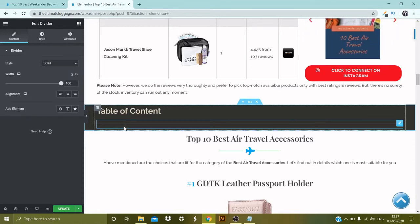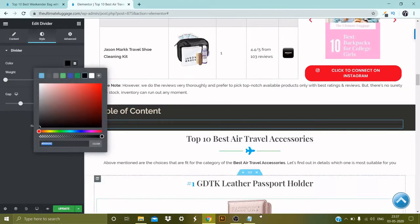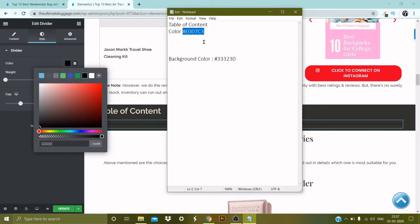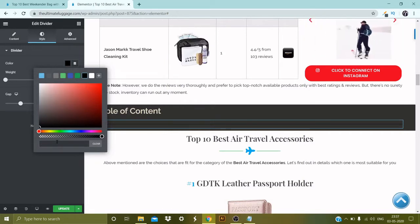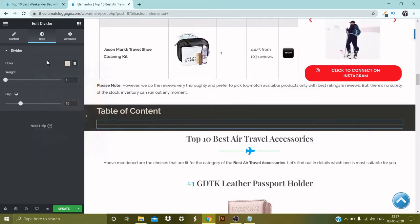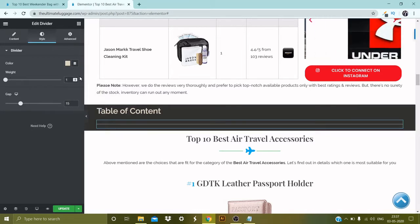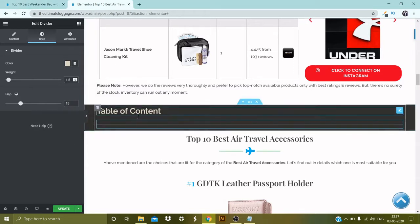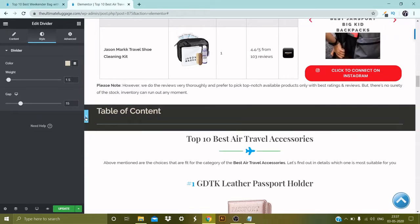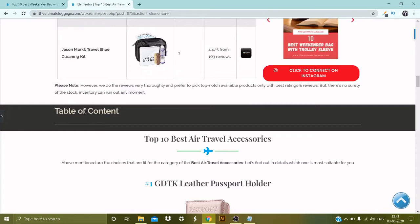Select that color and change it. The color is now changed. For the weight, I'd like to make it 1.5 — a bit thicker. Everything else looks good. Let's have a look — it looks pretty good, but there isn't much space here.